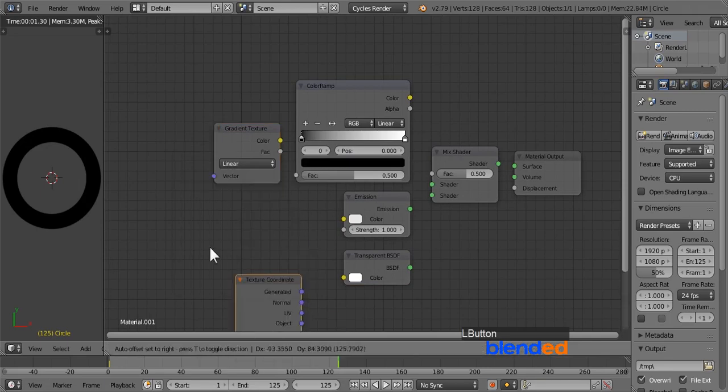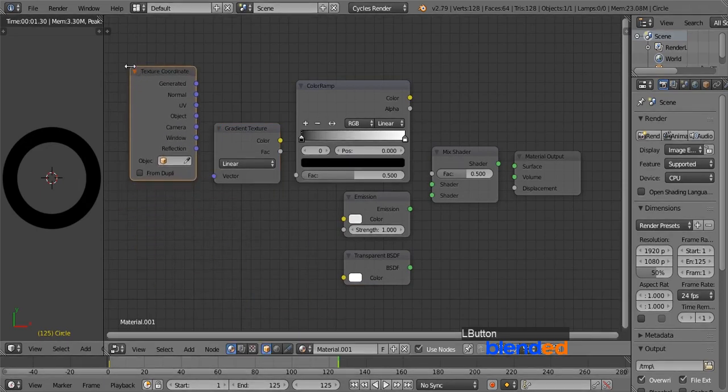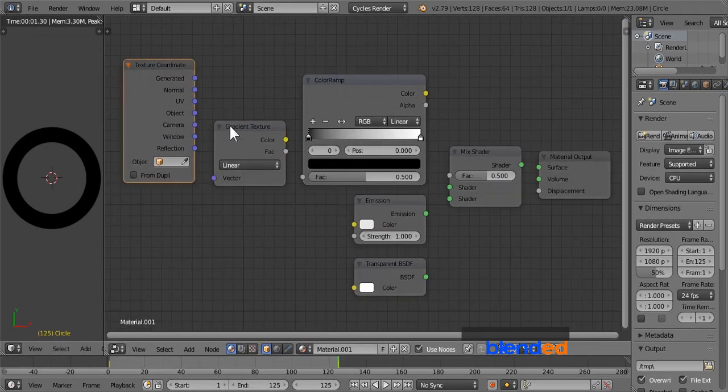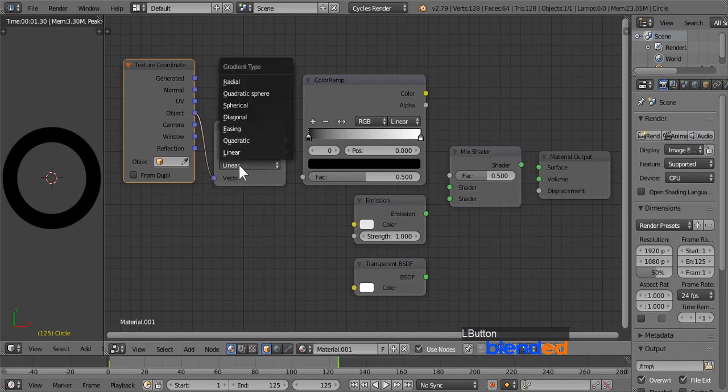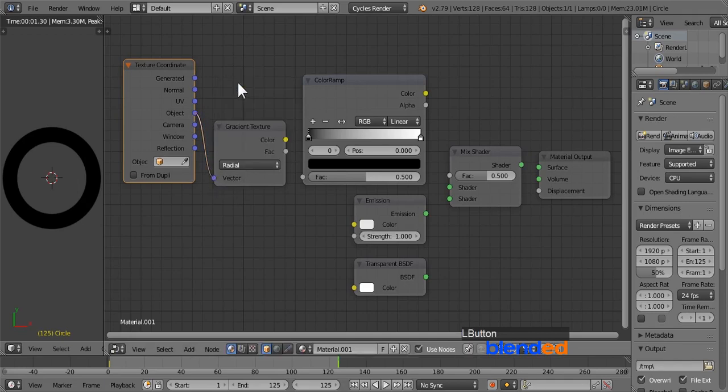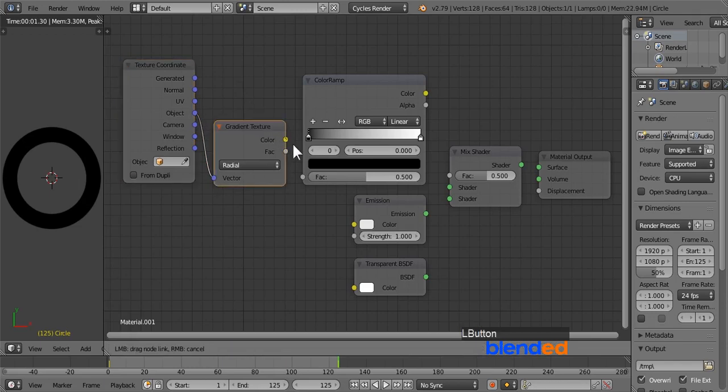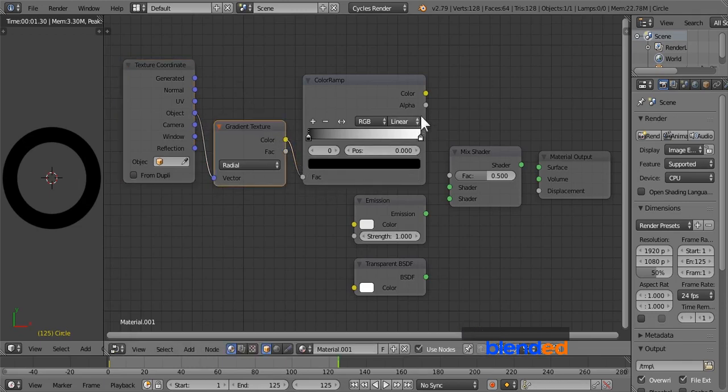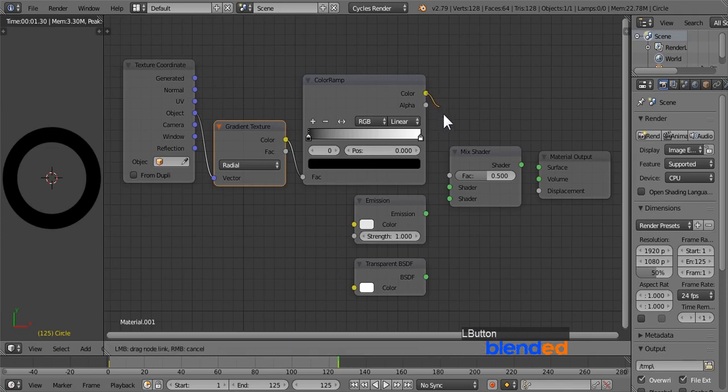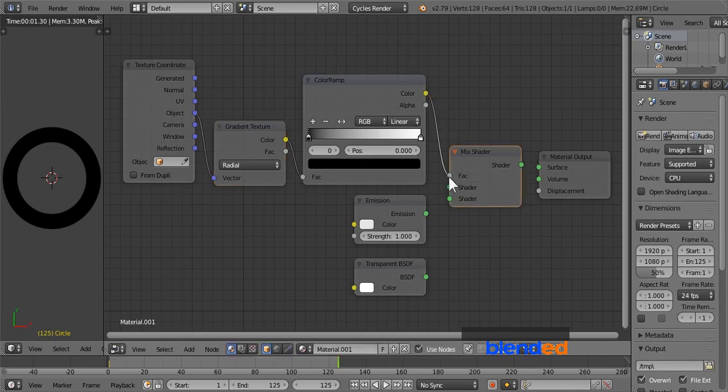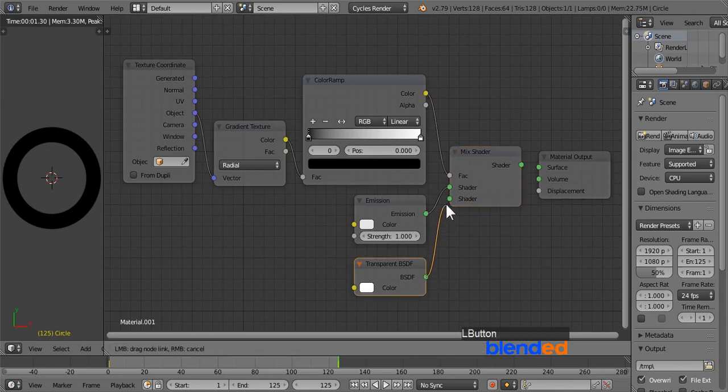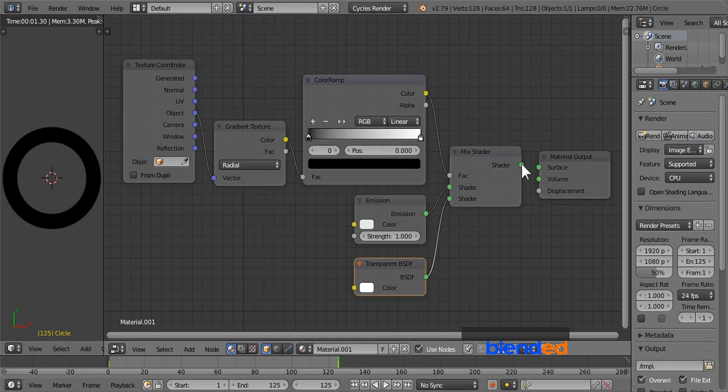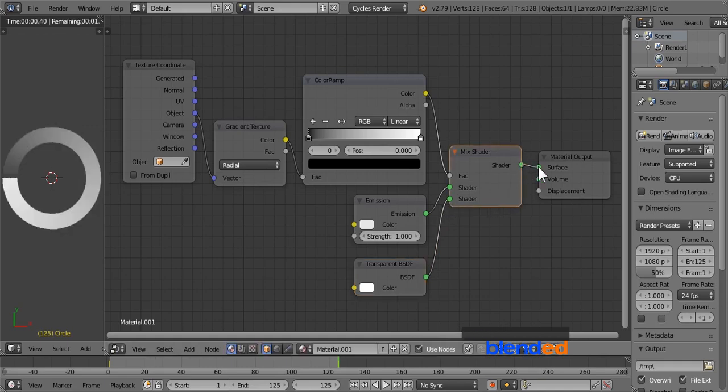Now connect object of texture coordinates to vector of gradient texture. Change the gradient type to radial. Next connect color of gradient texture to FAC of color ramp. Connect color of color ramp to FAC of mixed shader. Connect the emission shader to the top shader and the transparent shader to the bottom shader of mixed shader. Finally connect mix shader to the material output surface.